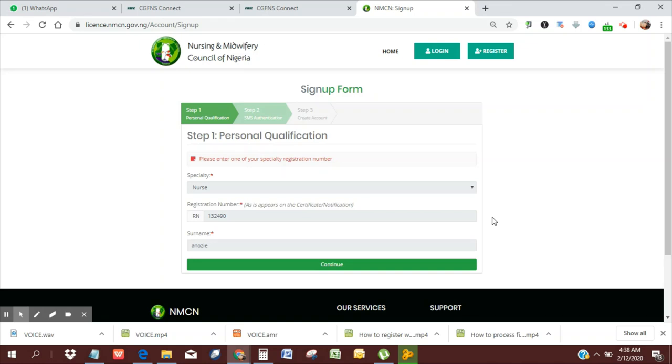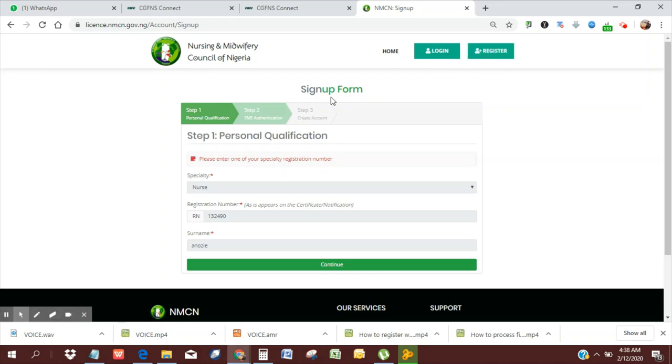So we go to license.nmcn.gov.ng. When this page opens up, you're going to click Register, and it's going to show you the signup form. Then it asks you to put in your specialty.